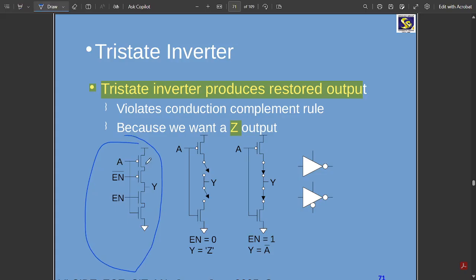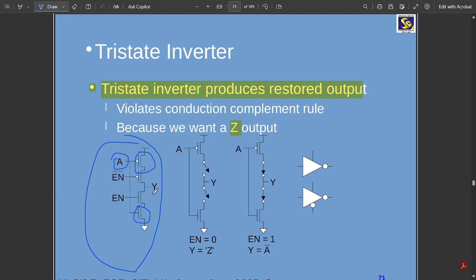This is the circuit diagram of a tri-state inverter. We have used two PMOS transistors and two NMOS transistors, with three connections: input A, enable, and enable bar. The input A is connected through an inverter. Here we have a PMOS and an NMOS transistor with gate terminals connected, giving a common input A, and the enable and enable bar are given through the extra PMOS and NMOS transistors. The output y is taken from the middle. When enable is 0, output y equals Z; when enable is 1 and the switch is closed, output y equals A bar.